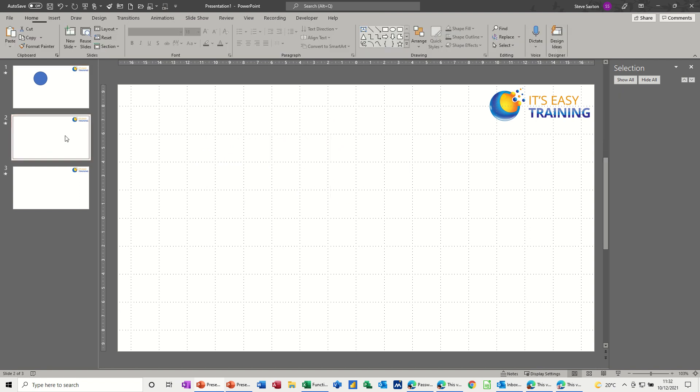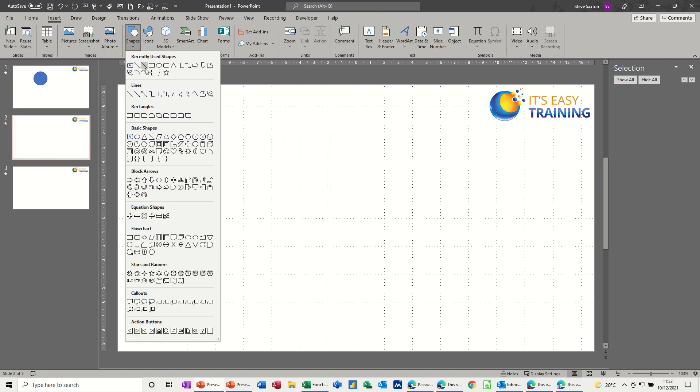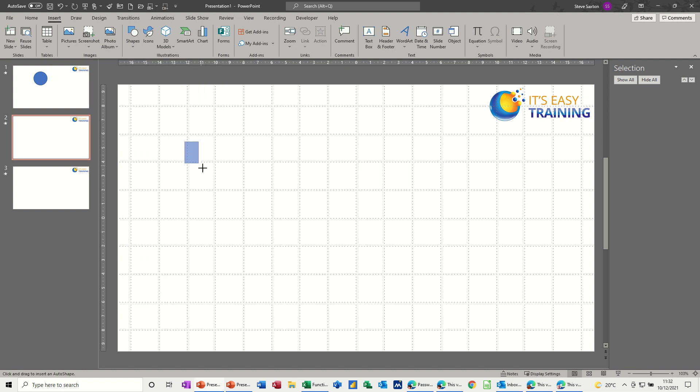Then on the next slide, I'm going to insert a rectangle, rectangle like so.